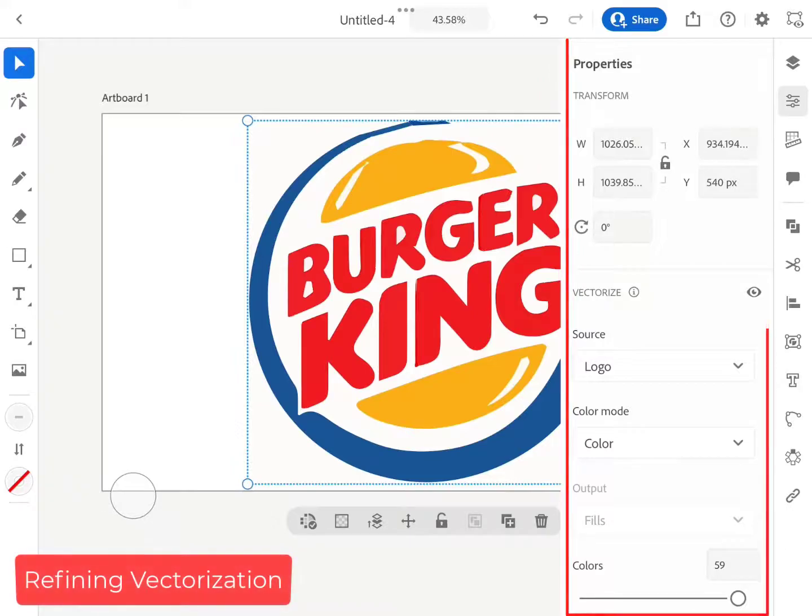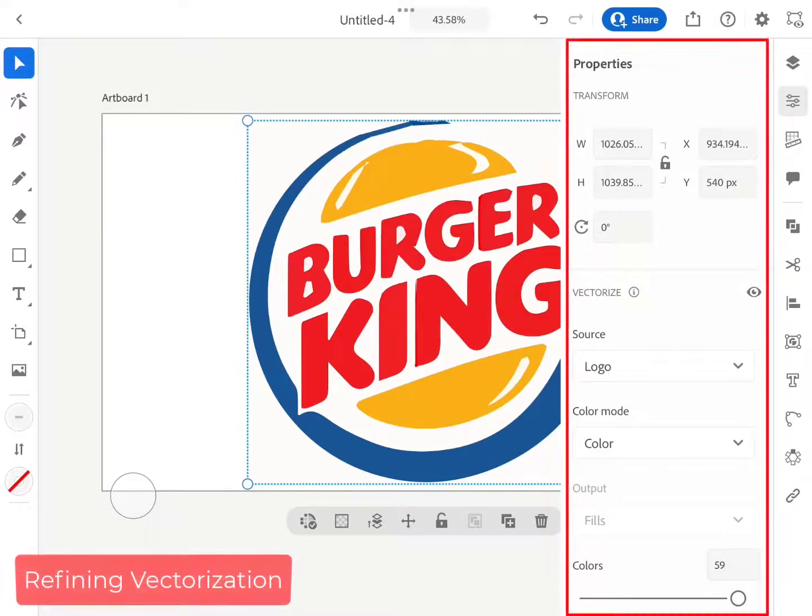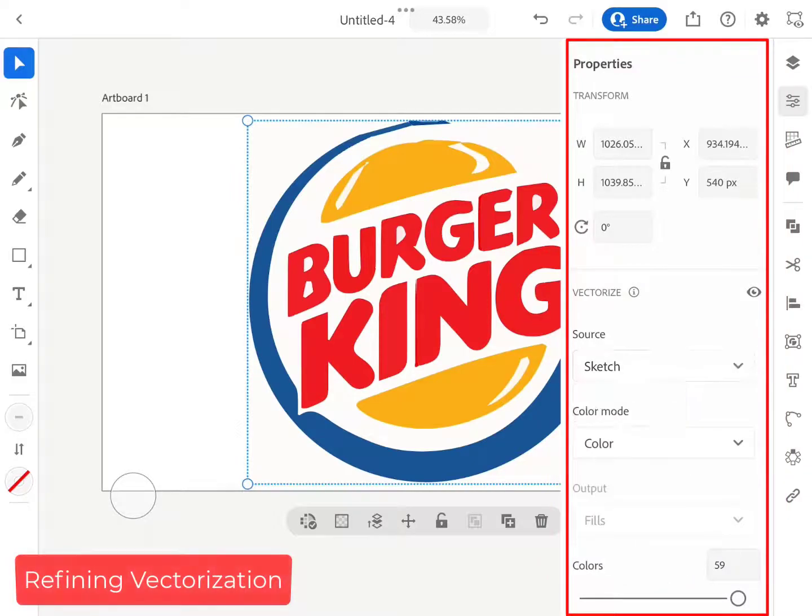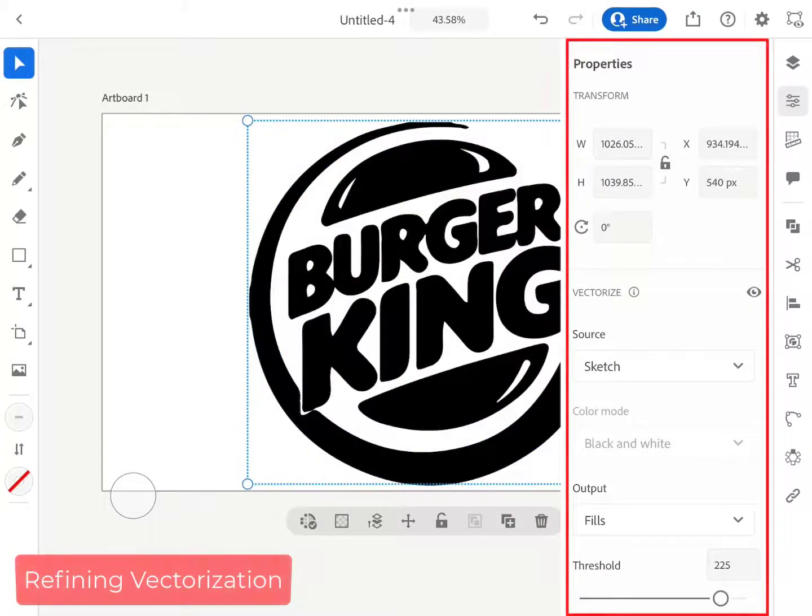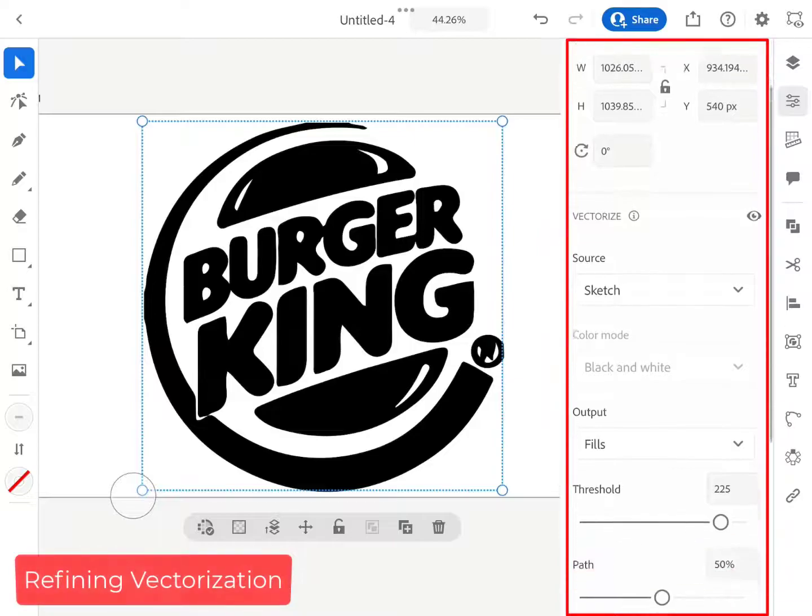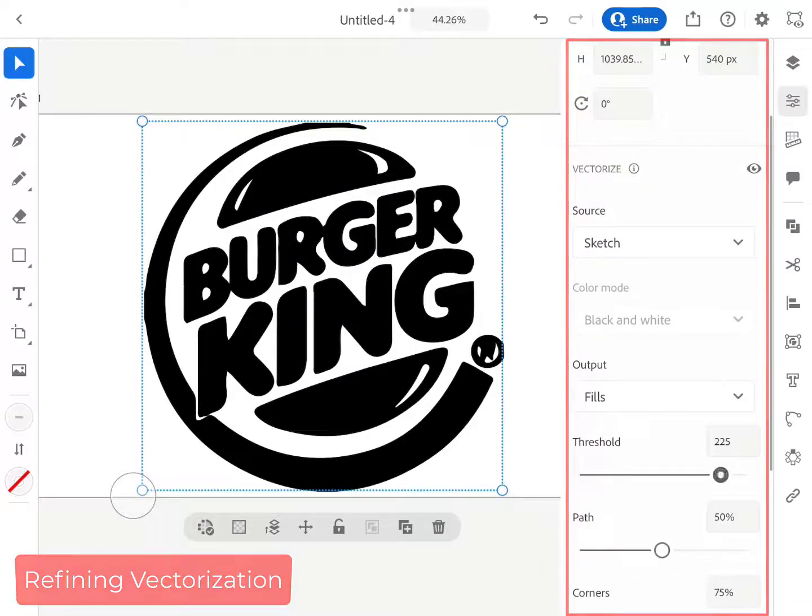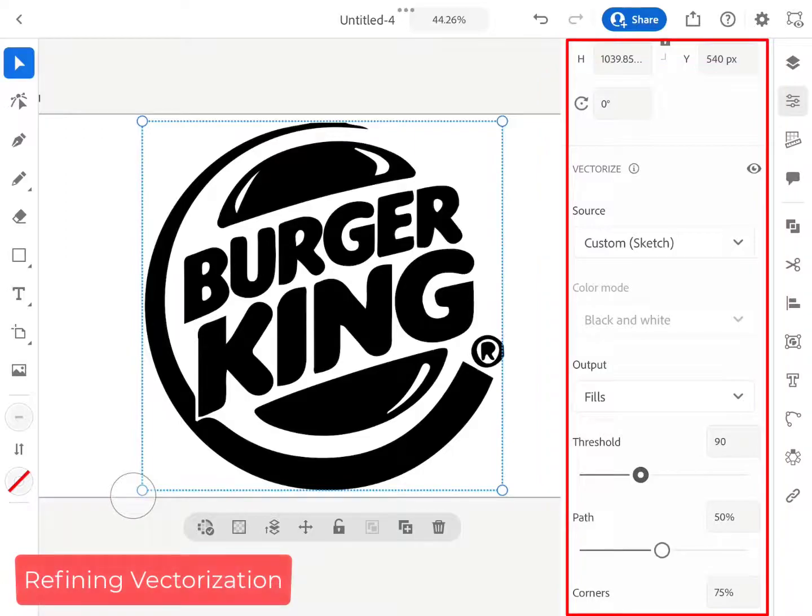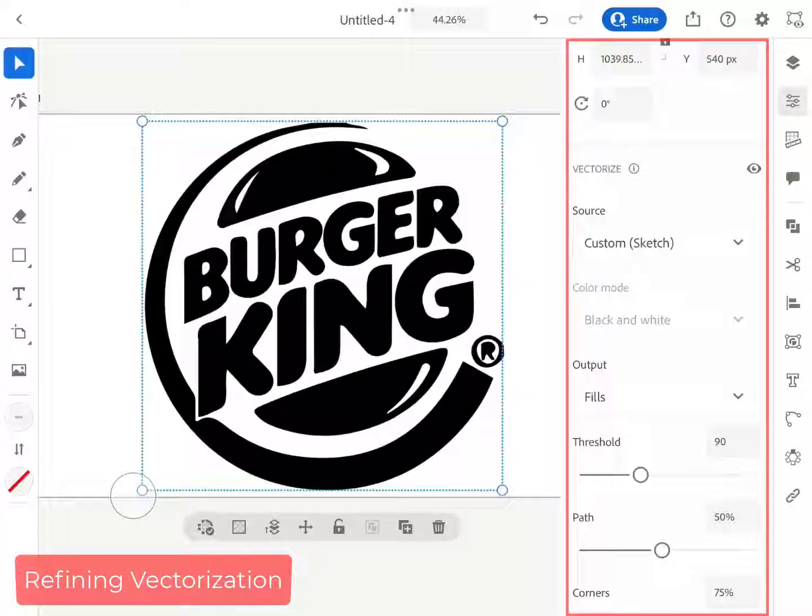Illustrator offers a wide array of options to refine our vectorization. We can tell the software about the type of source image, whether it is a logo, sketch, photograph, line art, or painting. Choosing the correct option helps the software process the image to give the best result.